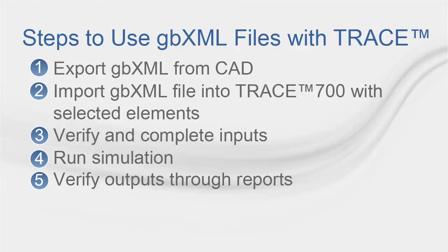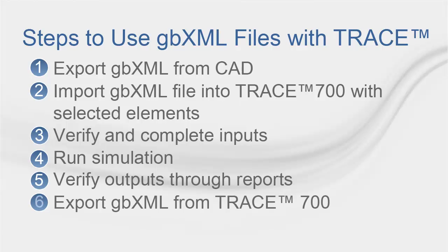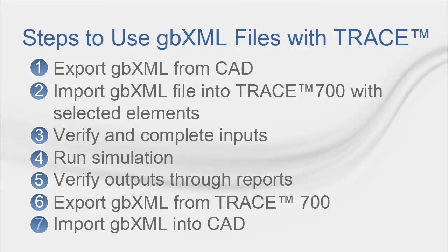Number six, export the GBXML file from Trace 700. And finally, number seven, import the GBXML file to the CAD program now with the load and airflow calculations.